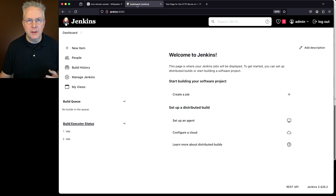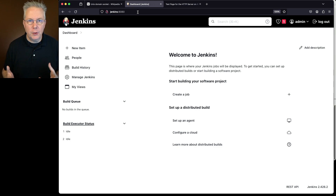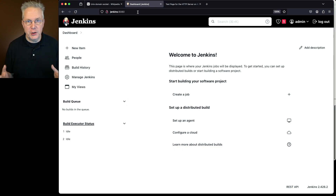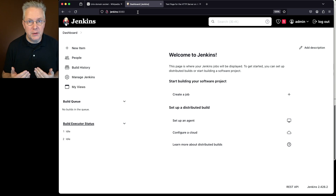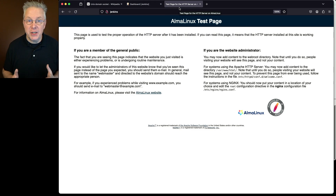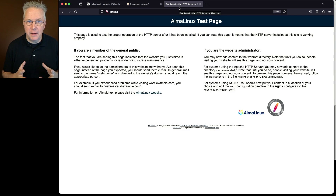Here's today's starting point. I have a Jenkins LTS controller version 2.426.2 running on Alma Linux 8, with Java 21 running the Jenkins process. Support for UDS was added in Java 16, so from an LTS perspective I need at least Java 17 or Java 21. Also on this server, I have Apache HTTP Server running — I'll just call it Apache from this point forward.